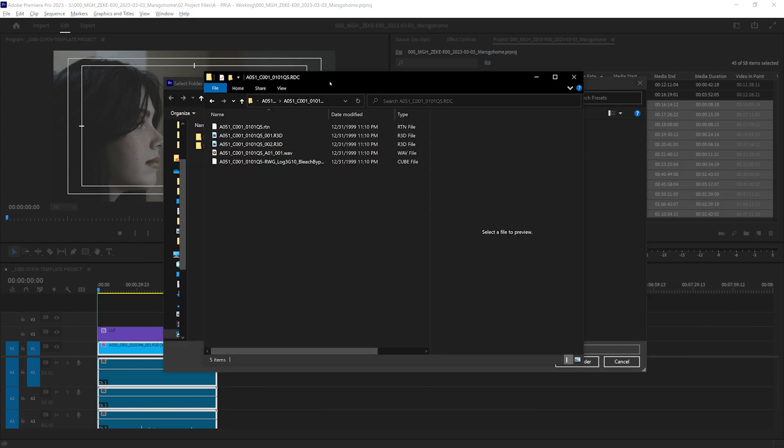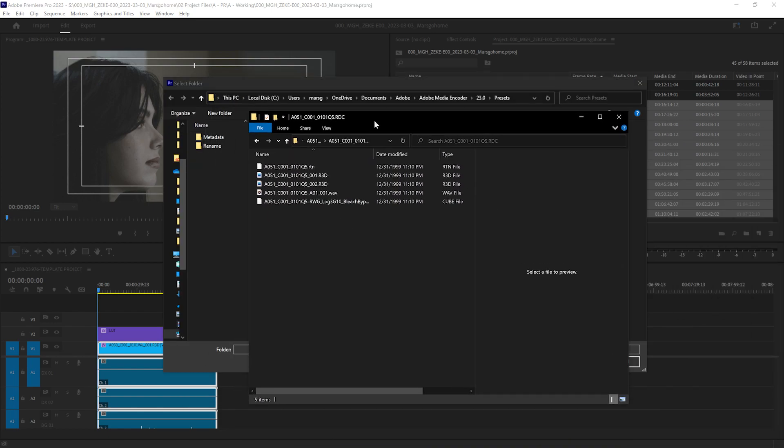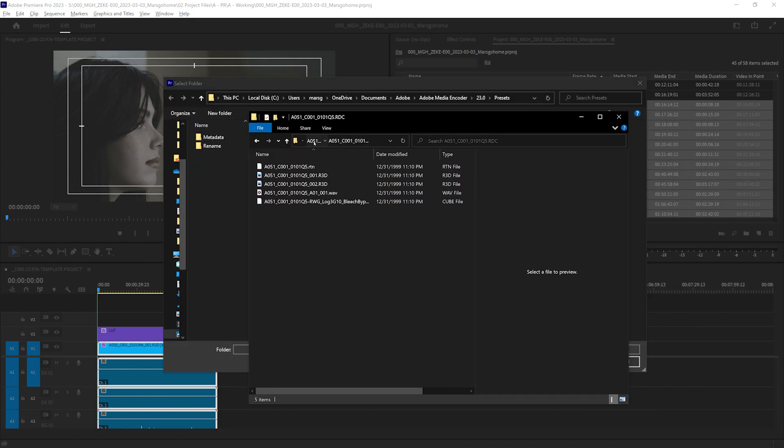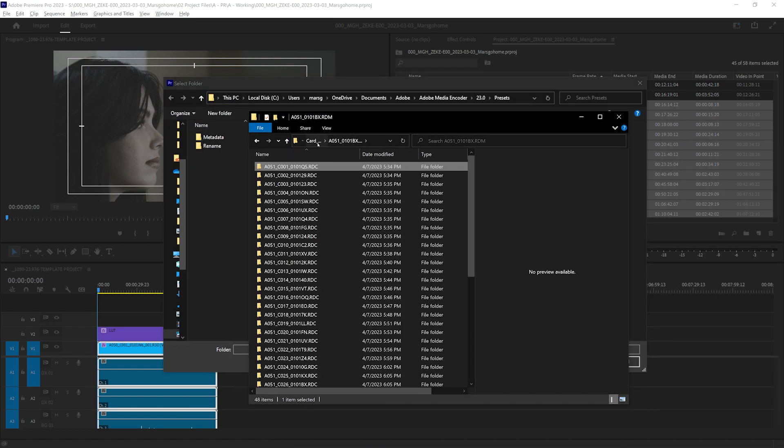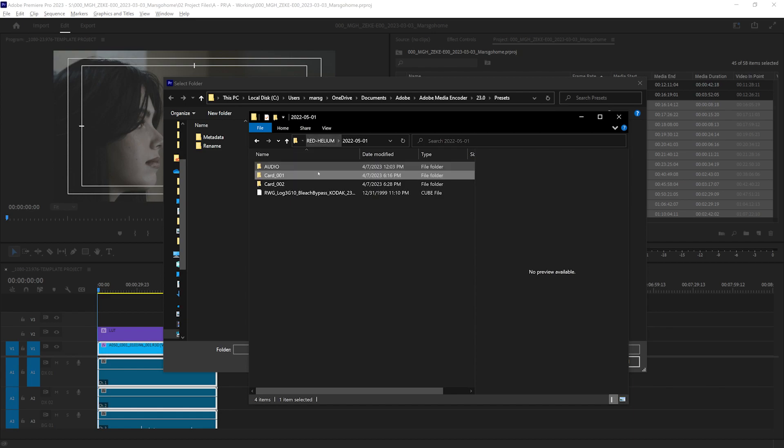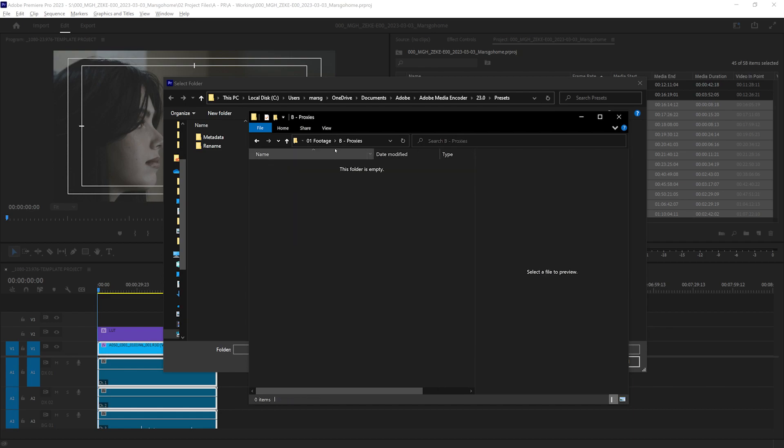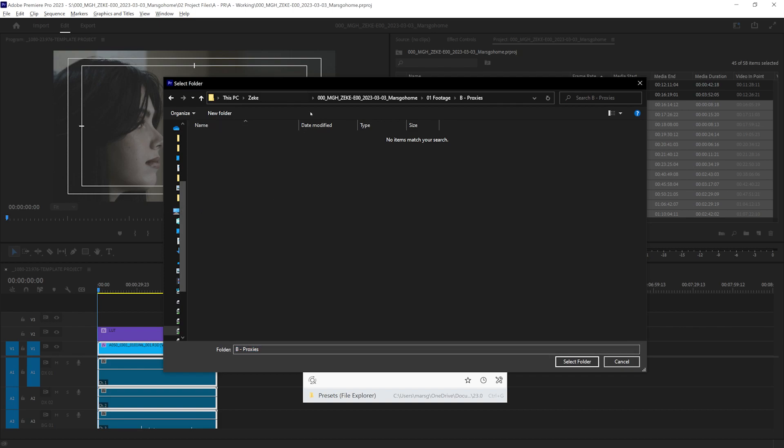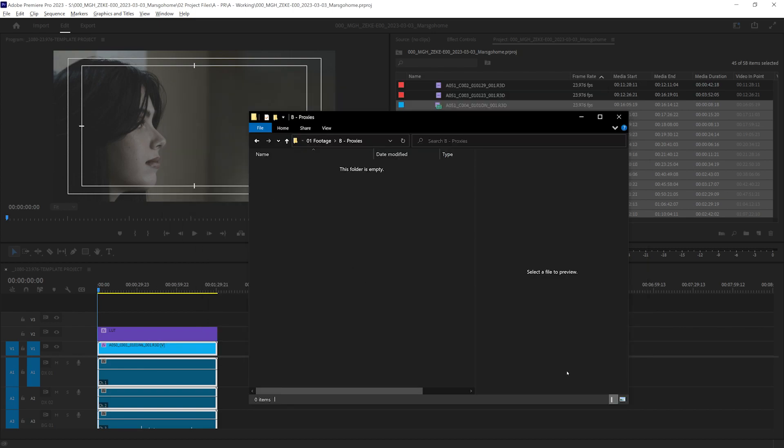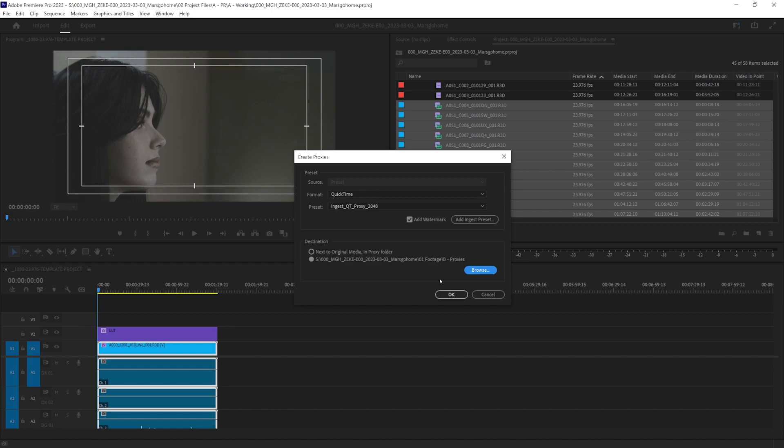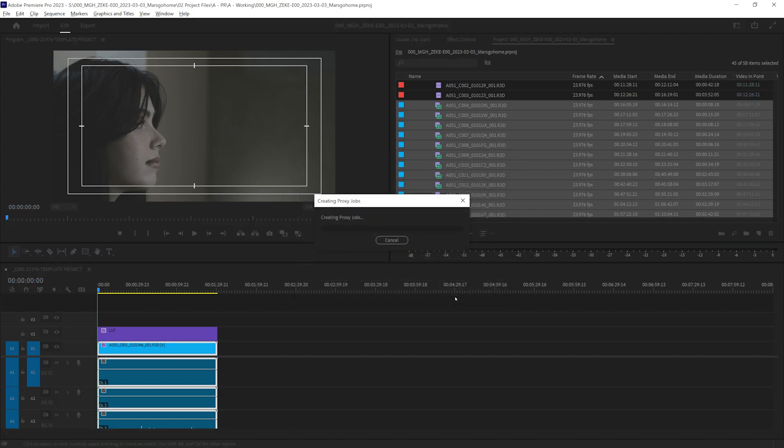ingest QT proxy 2048. I want to add a watermark to it, and I want to choose our destination. And again, I can open up the folder where I want it to. It's just easier for me to do it this way. Footage, proxies, go back here, and it'll bring it all the way up. Select folder, minimize that, and now I'm going to hit OK.